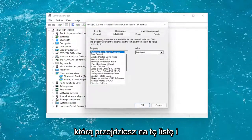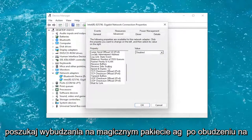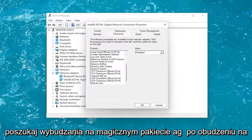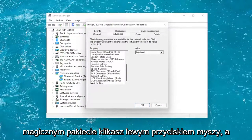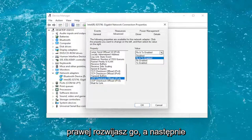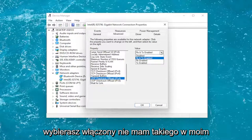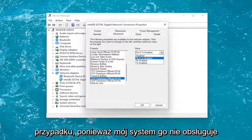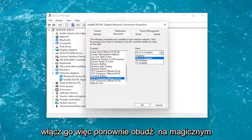You would go down on this list and look for Wake on Magic Packet. You left click on it and then in the value field over on the right you expand it and then you would select enable. I do not have one in my case because my system does not support it.